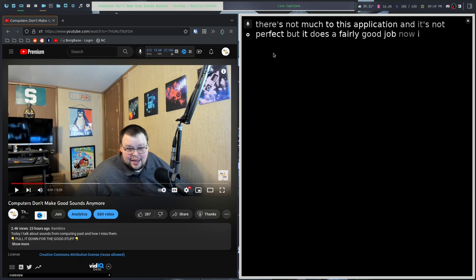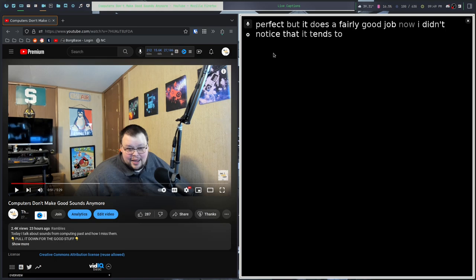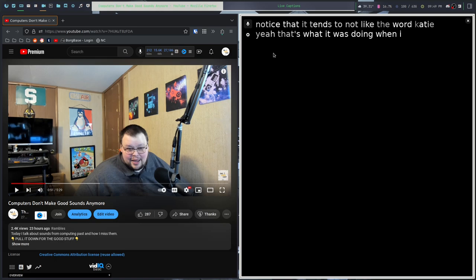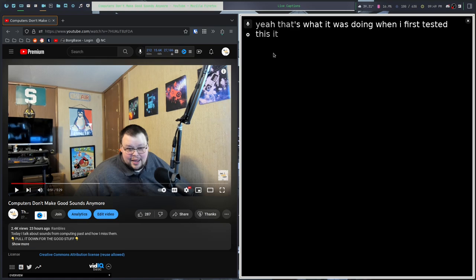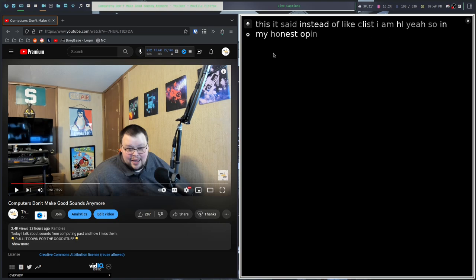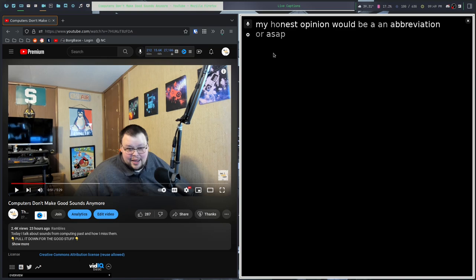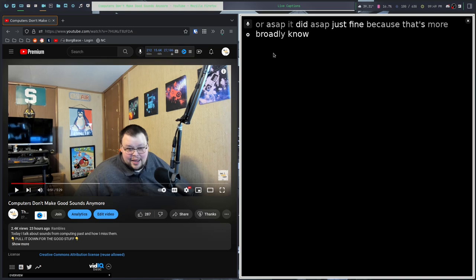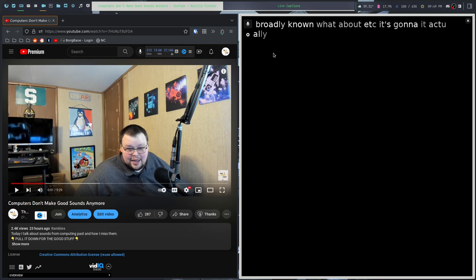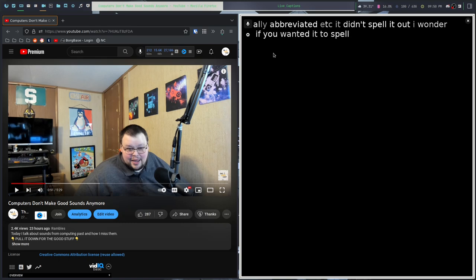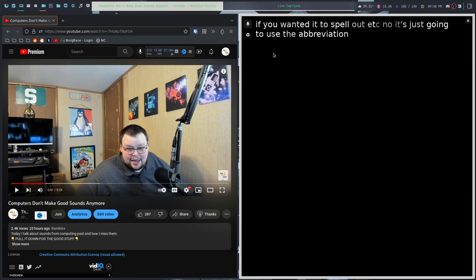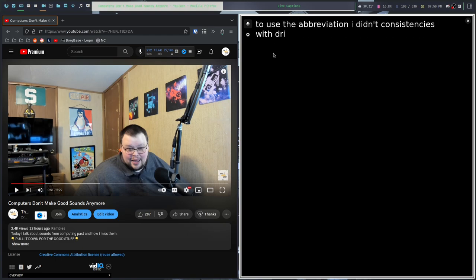I did notice that it tends to not like the word KDE. Yeah, that's what it was doing when I first tested this. Instead of like, let's just say IMHO. So in my honest opinion would be an abbreviation or ASAP. It did ASAP just fine because that's more broadly known. What about etc? It actually abbreviated etc. It didn't spell it out. I wonder if you wanted it to spell out etc. No, it's just going to use the abbreviation. The inconsistencies would drive me kind of nuts here.